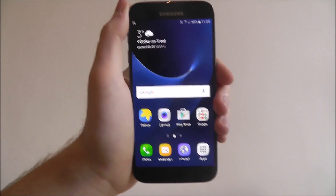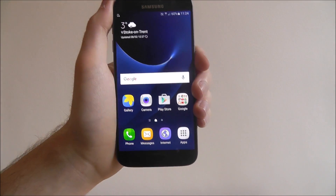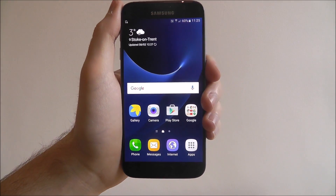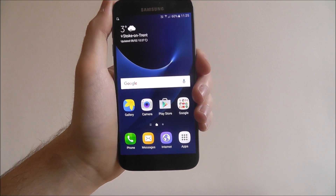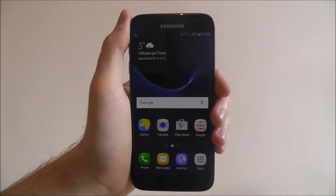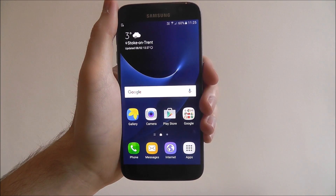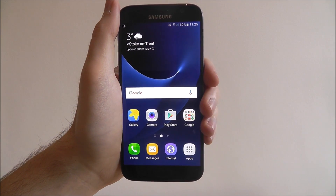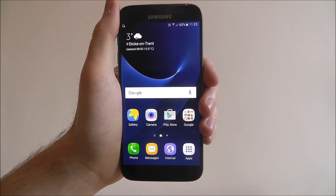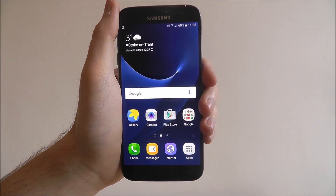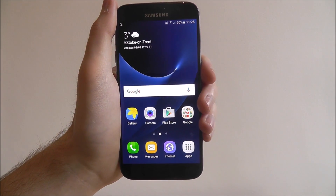Now an MMS message stands for multimedia message basically. So it's a text message that combines videos and photos. So these could be images you've downloaded, photos you've taken, videos you've recorded, all of that stuff.